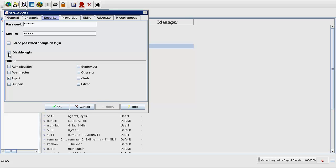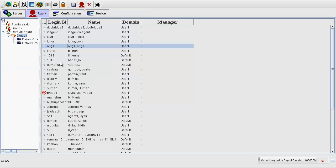And uncheck this box, Disable Login. And click on Apply. And click on OK.